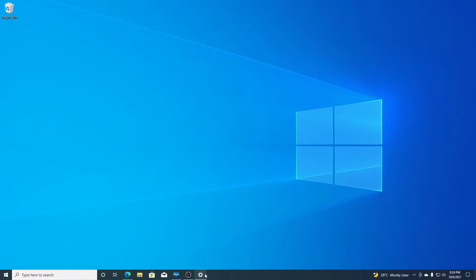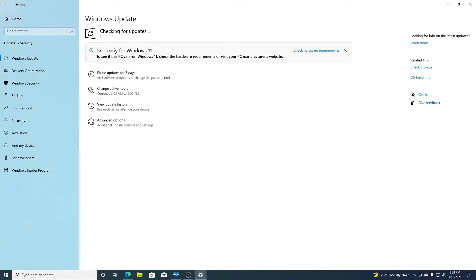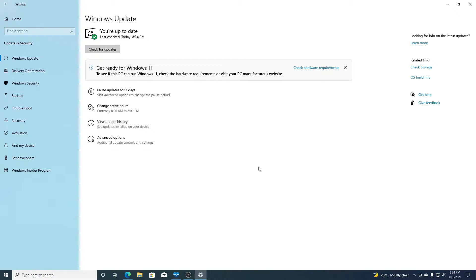If you're not getting the Windows 11 update in your Windows 10 update section, then you can use this method to update your Windows 10 PC to Windows 11. Here you can see I only have a notification that says 'Get ready for Windows 11,' but I'm not getting the Windows 11 update in my update section.